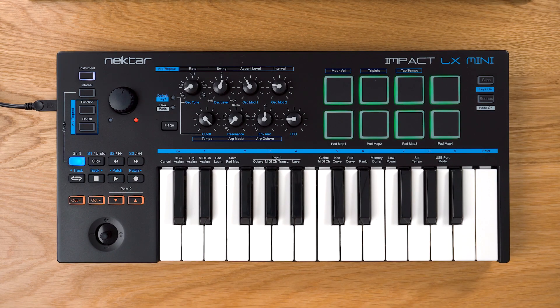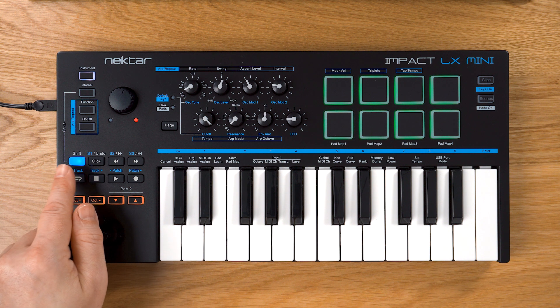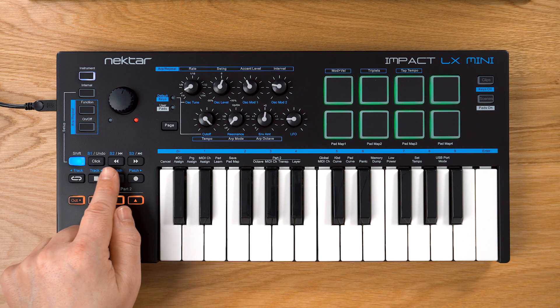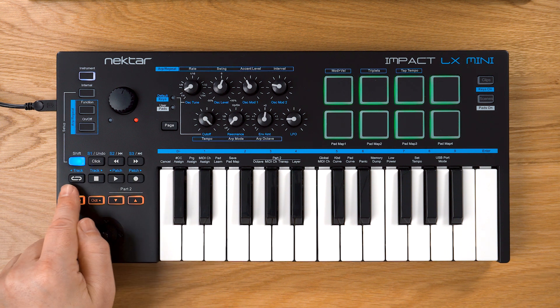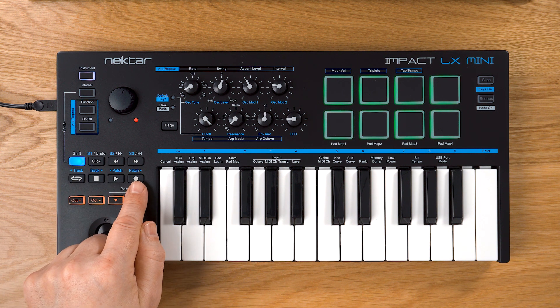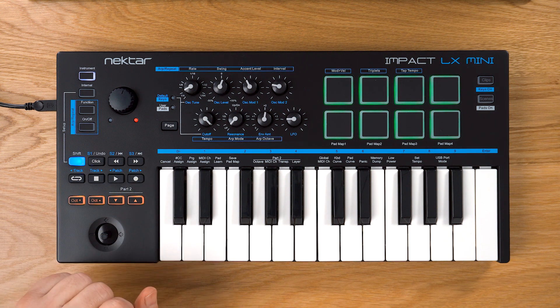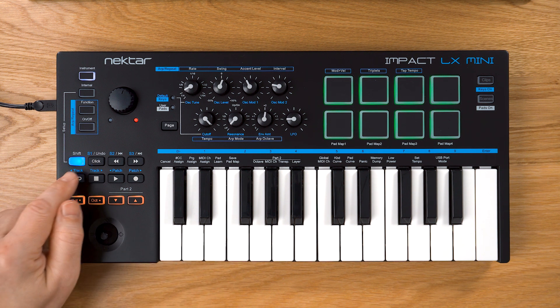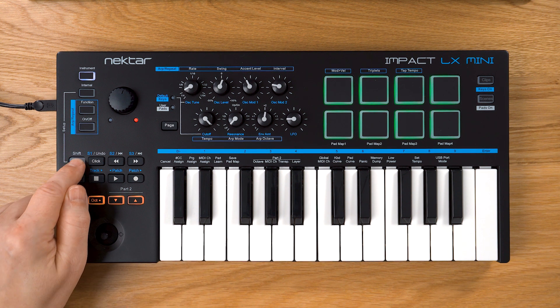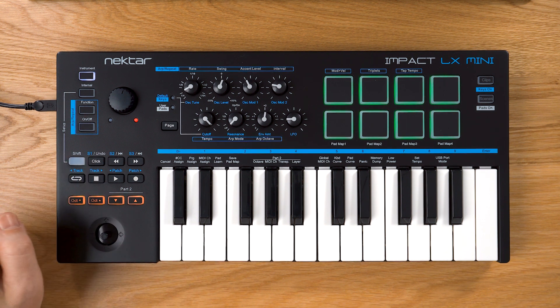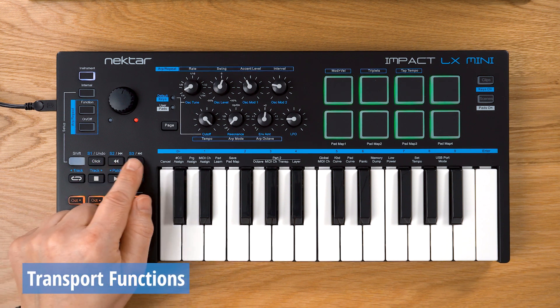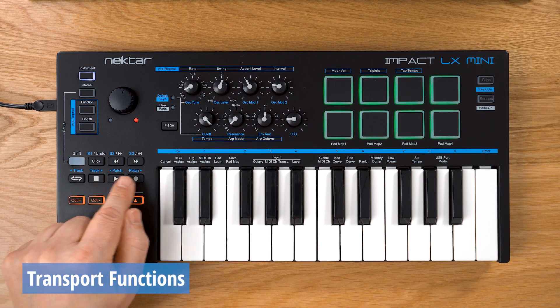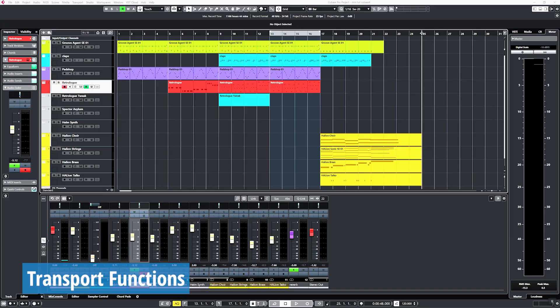Let's start with the transport features. You can control 20 DAW functions from Impact LX Mini's transport bar without reaching for the mouse. There's three layers of functionality. When shift is off, the buttons control transport functions according to their labels.